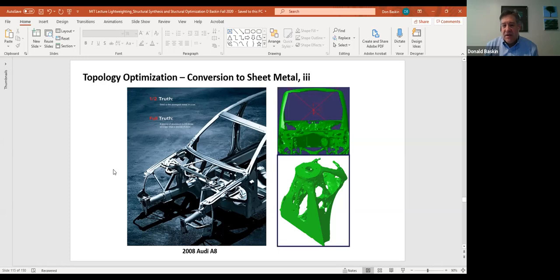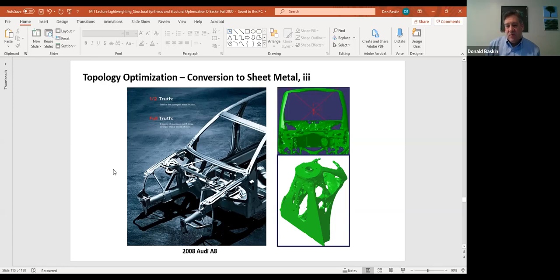Where topology optimization focuses on minimizing the aggregate strain energy of the system to produce the lightest, stiffest structure possible, this method from Tepe's paper was a little different. It focused on making sure that the strain energy in every element was equal. The authors set a threshold so that all elements in the mesh within the packaging volume would reach the same strain energy value.